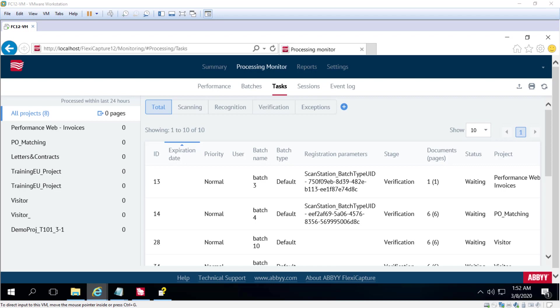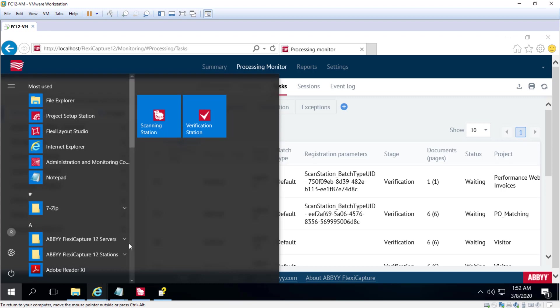Next we'll look at the License Manager utility which is used to manage our license keys and gather information about the status of ABBYY FlexiCapture licenses and modules. So I'll go ahead and open that up. Once again this is located in the FlexiCapture 12 Servers Program Group.